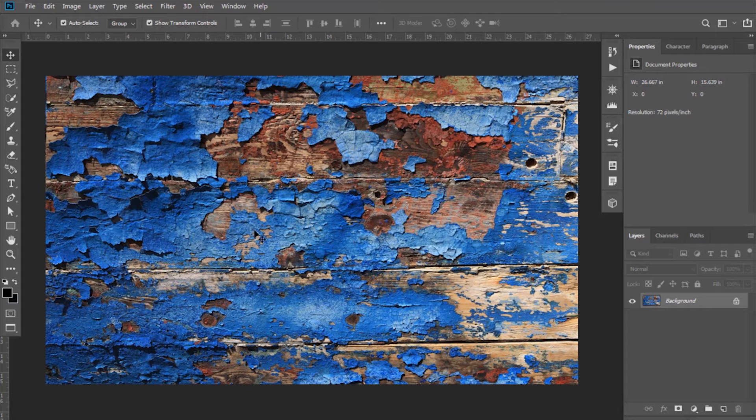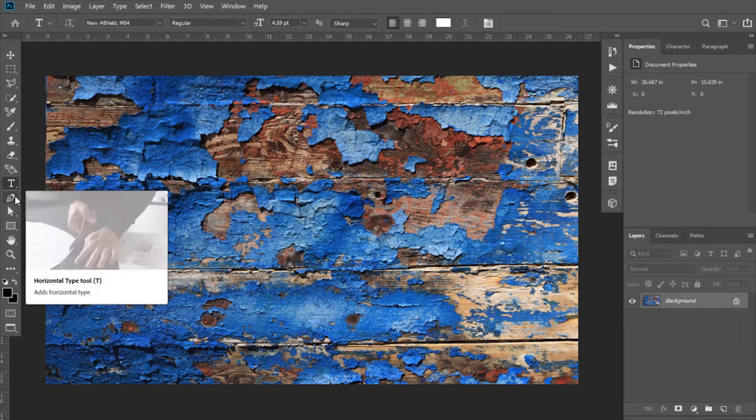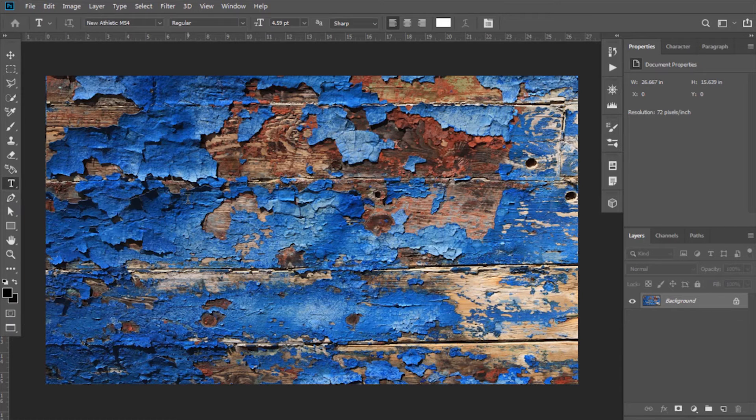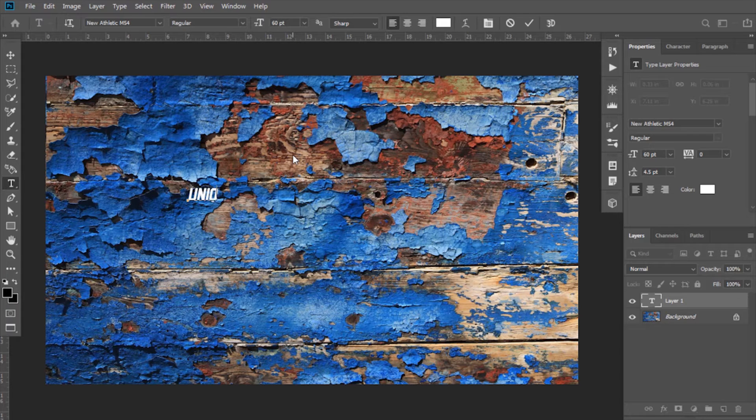Now select the Type Tool and write any text that you want to blend. I'm writing my channel name here.